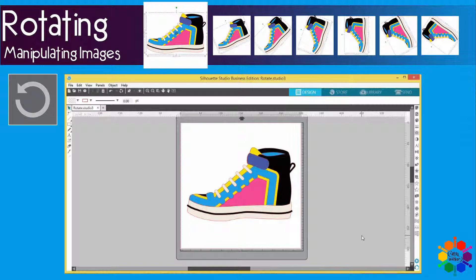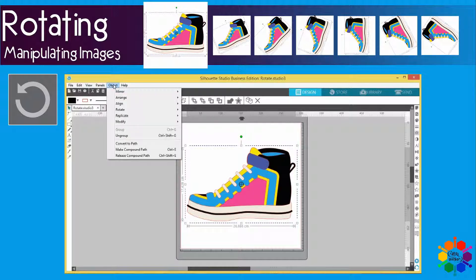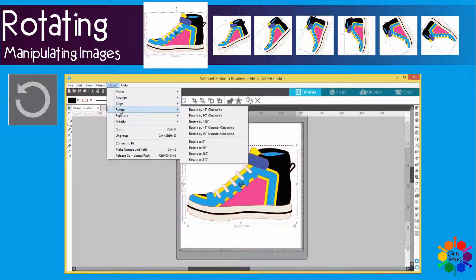So let's see how this plays out on your screen. Select your image, go to Object, go to Rotate, and then you will see you have Rotate By options and at the bottom Rotate To options.